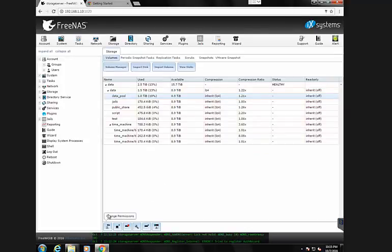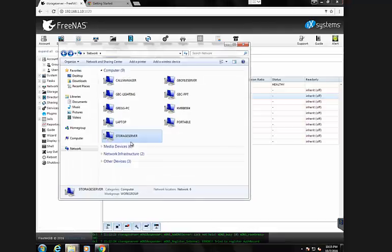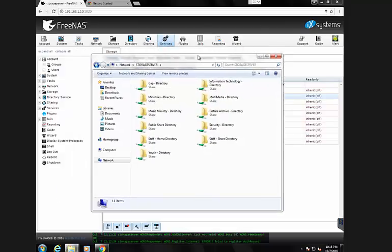So my understanding of FreeNAS is that I can manage the Windows permissions via the Windows ACLs. If I come to my local network here and look at the FreeNAS box, which is here, Storage Server, I can see the various shares that I've created from the FreeNAS box.